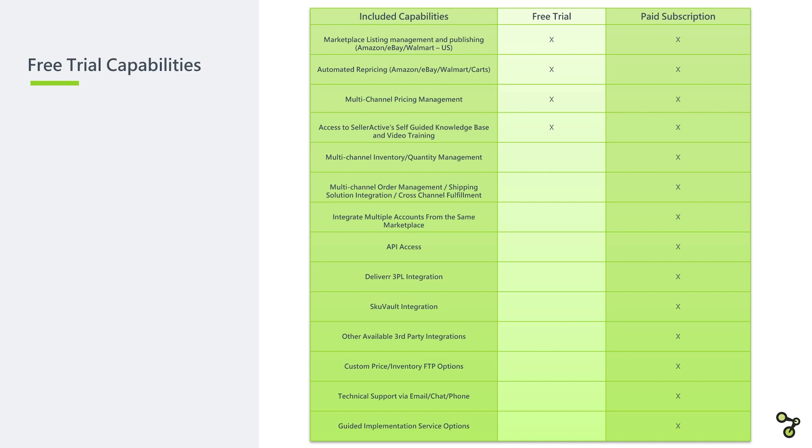With the trial overview out of the way, let us dive right in to a short tutorial of the SellerActive platform and begin setting up your trial account.